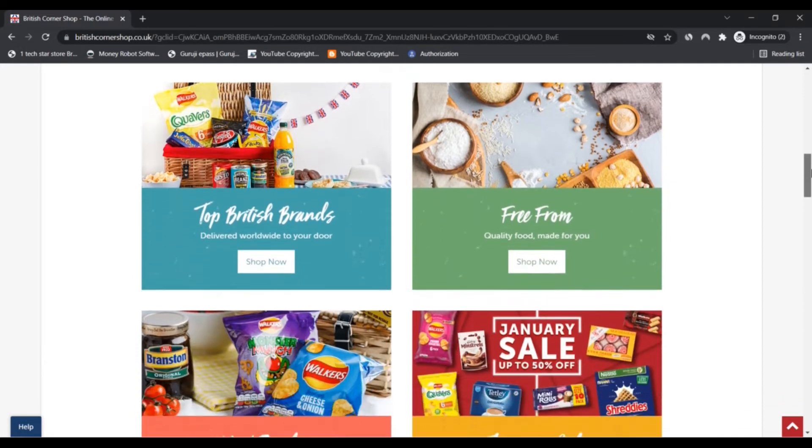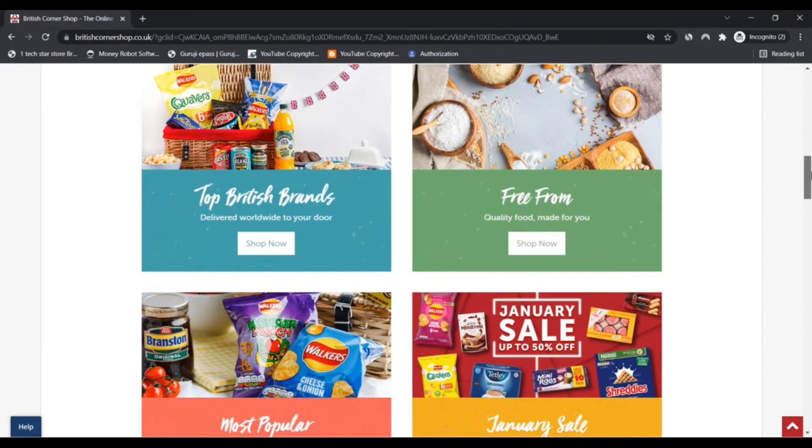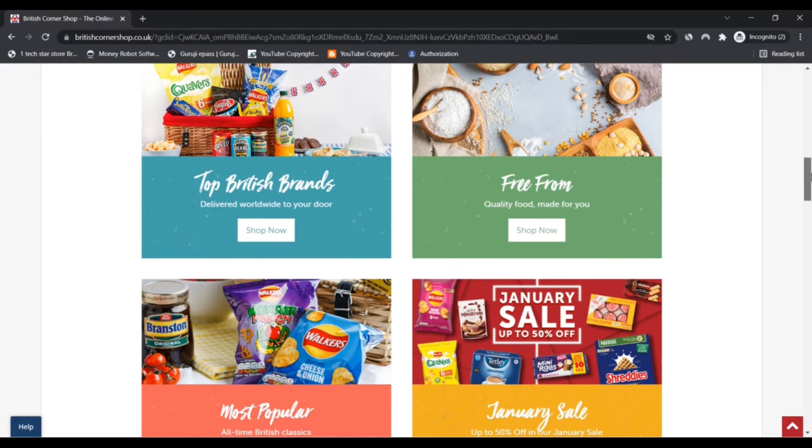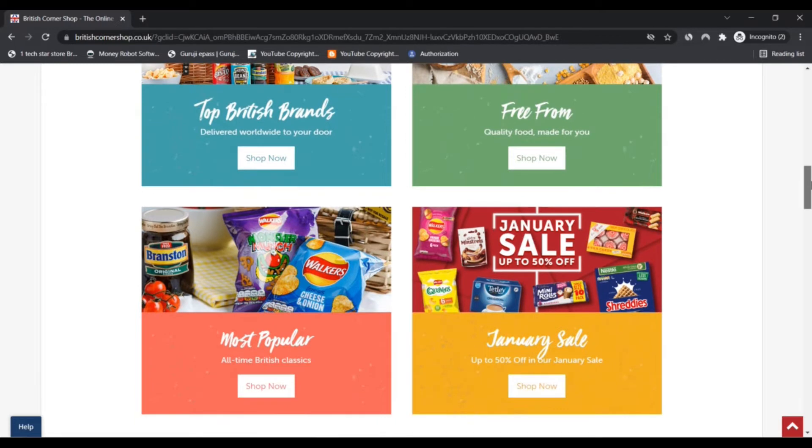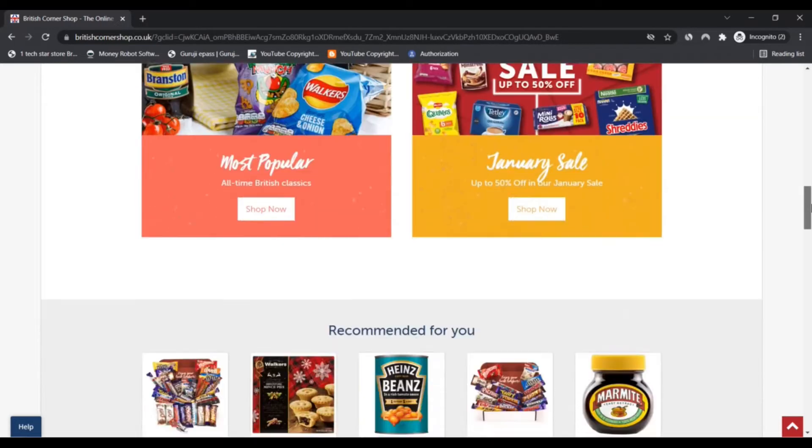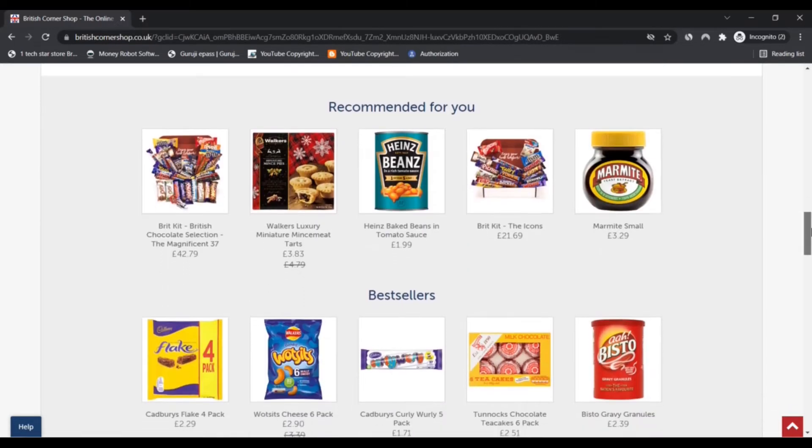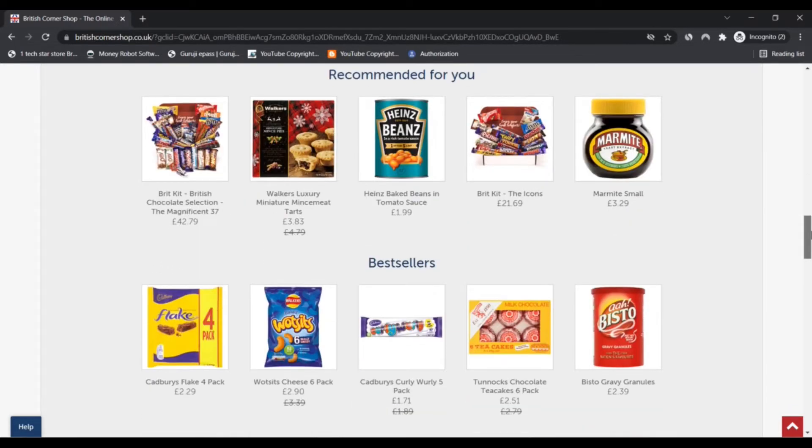British Corner Shop is the online supermarket for British food lovers and expats worldwide. It is their mission to make it easy for anyone, no matter where they are in the world, to access the quality British products they love in the most efficient and suitable way possible.